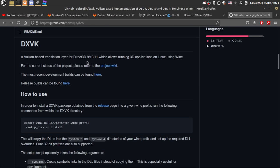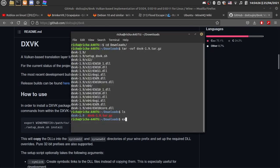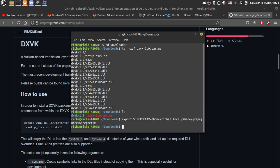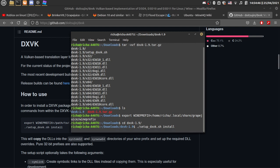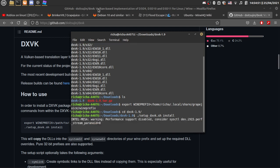And then what you can do now is follow the tutorial in here. So export Wine prefix equals to the just copied. And then you do this setup. And then you change directory to DXVK, and then setup DXVK install. And then it should install DXVK and make the performance faster.